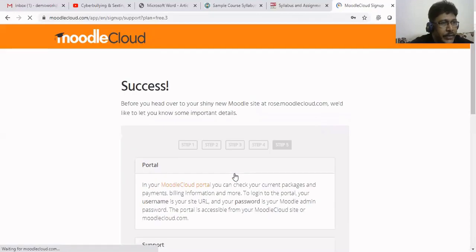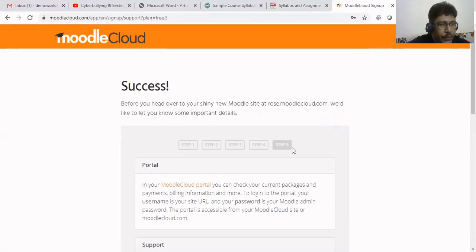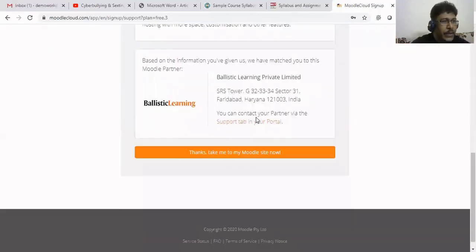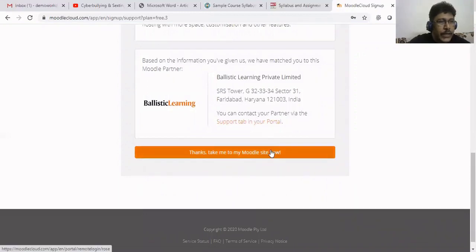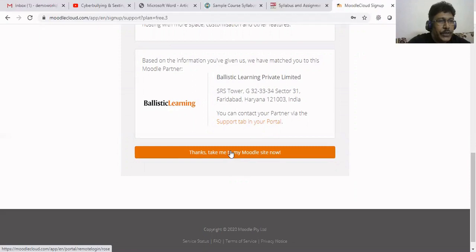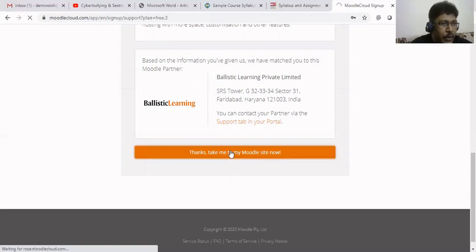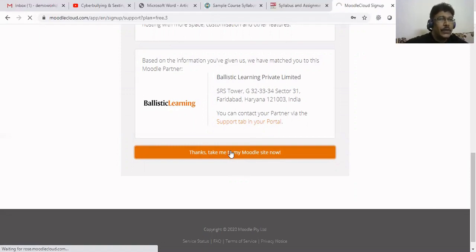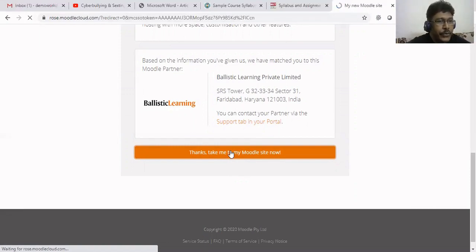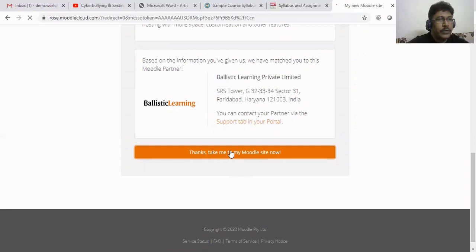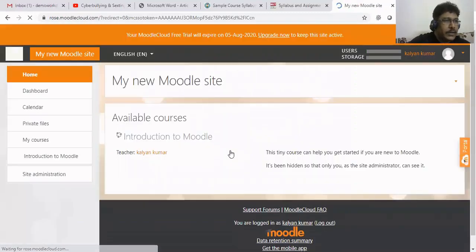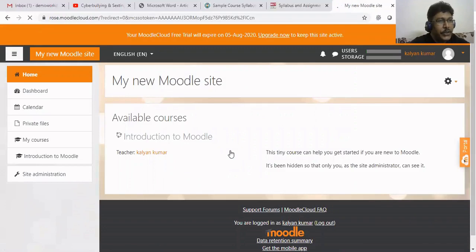Now we are moving to the fifth step. That's the last and final step. Here I see one, two, three, four, five. 'Take me to the Moodle site now.' We can click this. We'll be jumping to our newly created Moodle Cloud site. It will take a few seconds. Now we'll be moving to the Moodle Cloud. See, this is the fresh new Moodle site for our course.